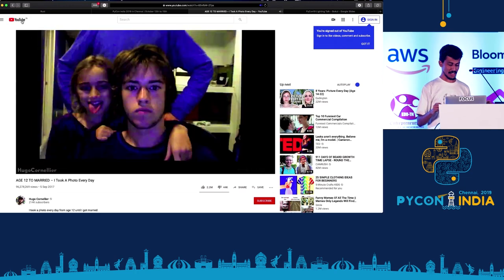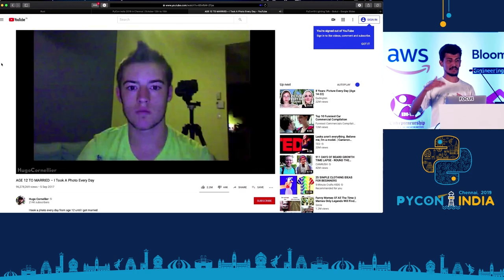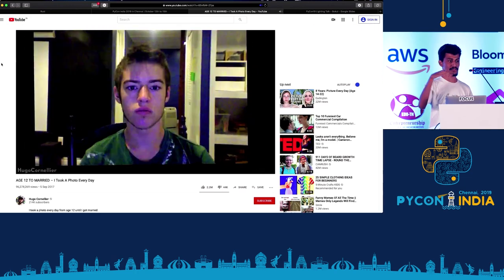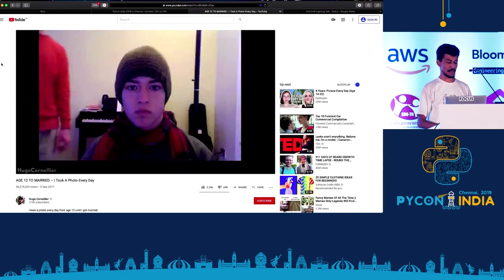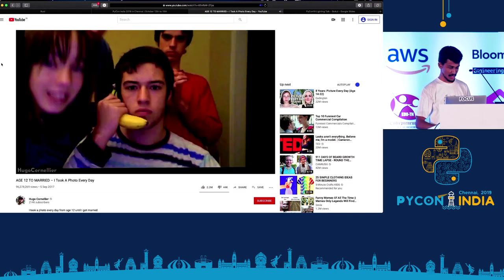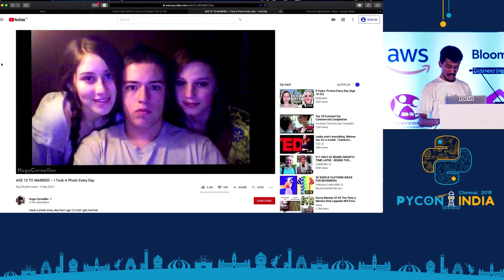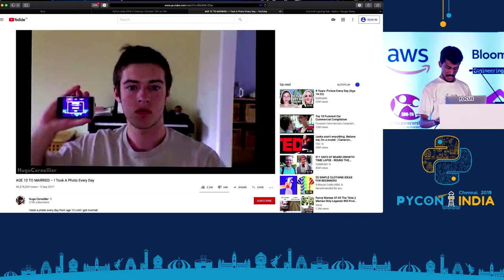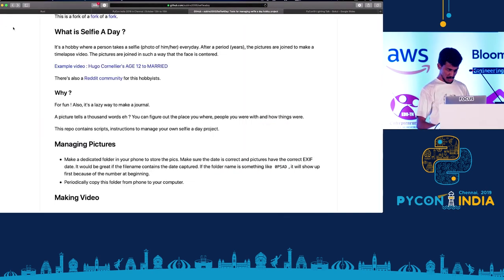When I saw this I was like, oh this is so awesome - you can see how he grows up as he gets older and older.